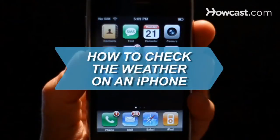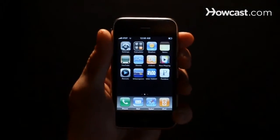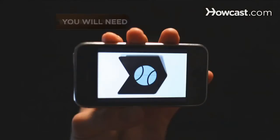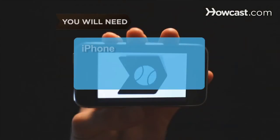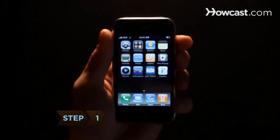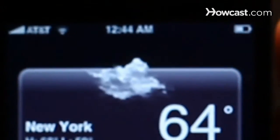How to check the weather on an iPhone. Can't tell if you need sunscreen or a rain poncho? Checking the forecast is a breeze. You will need an iPhone. Step 1: On your iPhone's desktop, tap the yellow sun icon. This is the weather application.